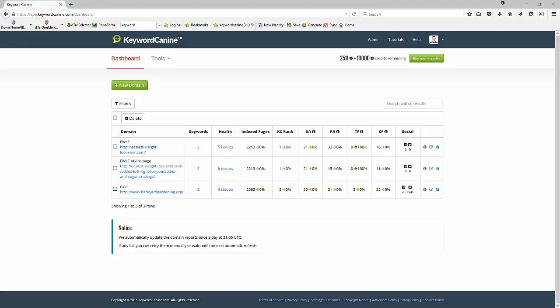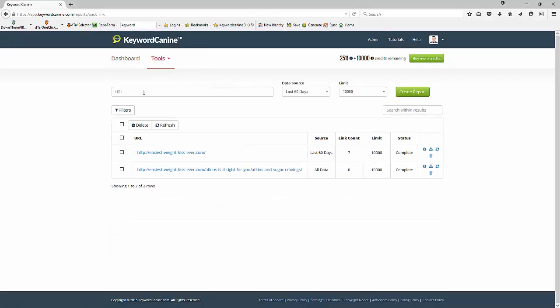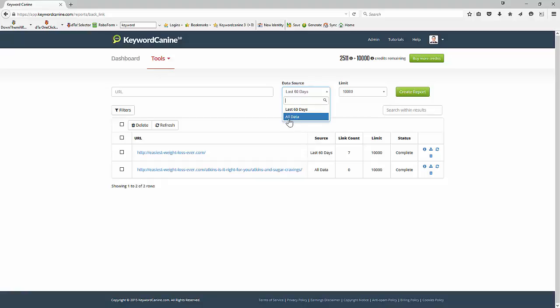In this video I'm going to show you the backlinks report. So let's go to the toolbar menu, click on backlinks report, and we can put in a URL here and then specify whether we want to look at the fresh data or historical data and then create the report.